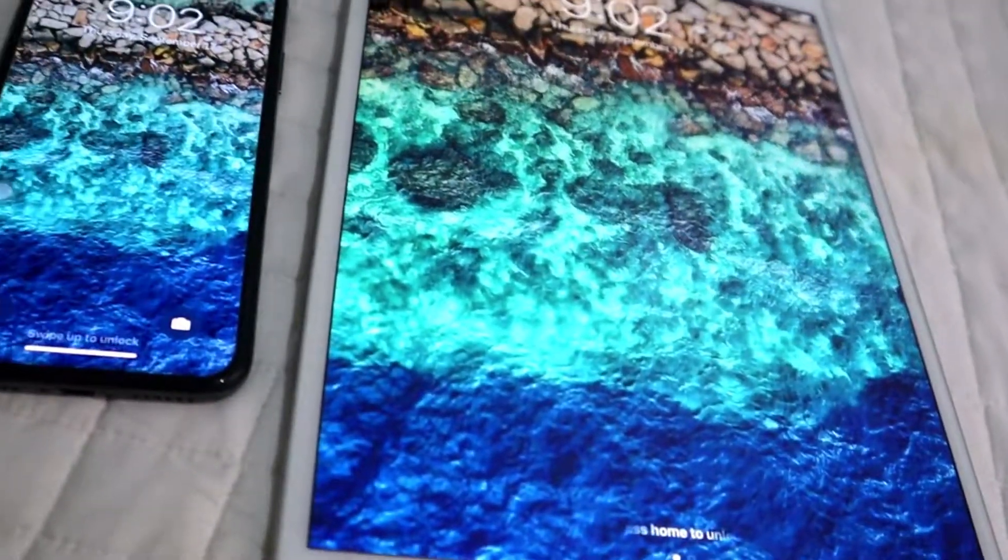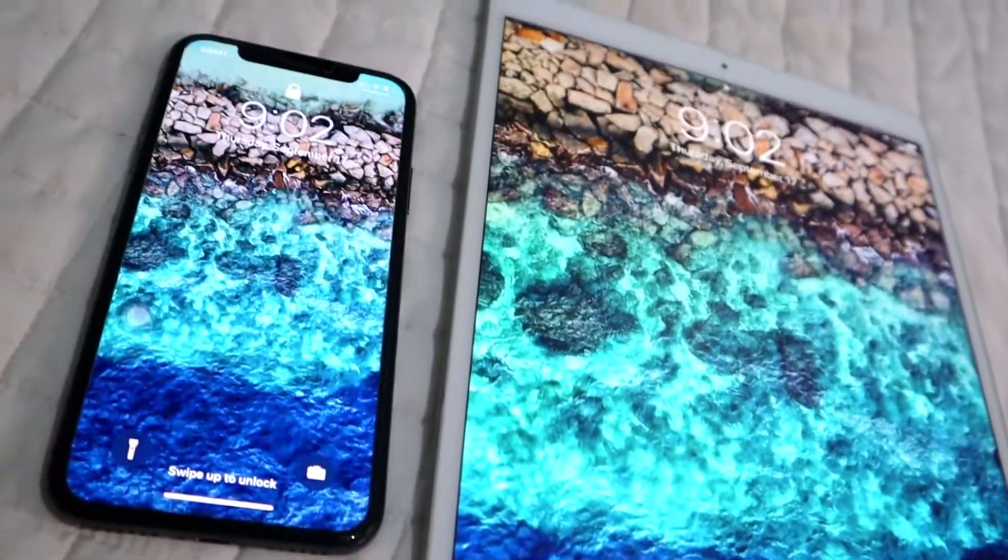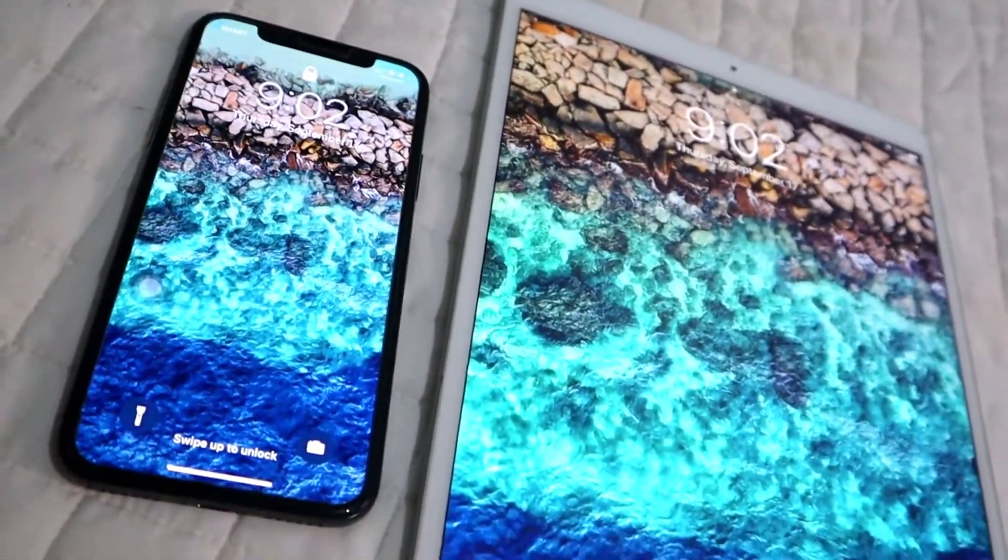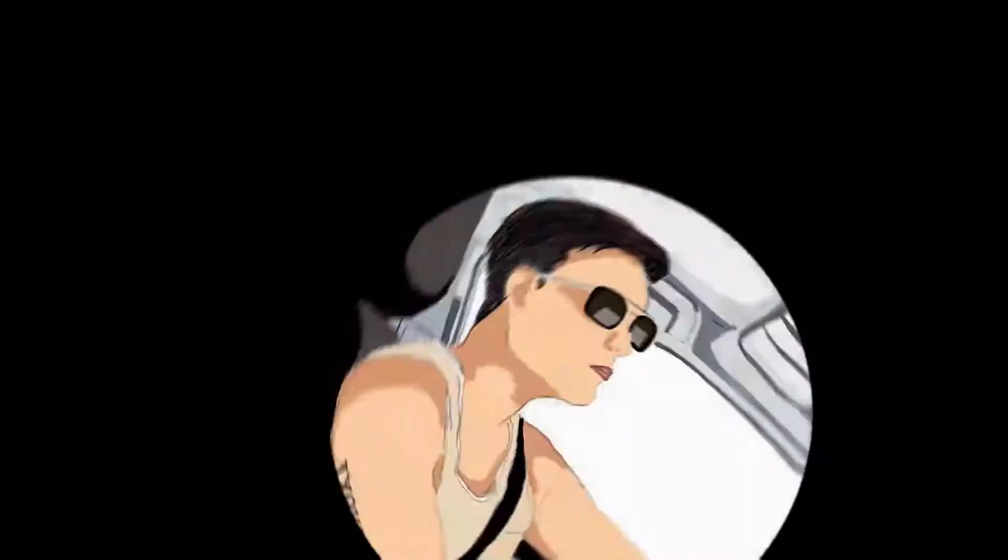So right now guys, I'm gonna show you how to update your iPhones and also your iPad to the latest OS. And also later, I'm gonna show you the biggest update that they have so you'll know — is it worth it to upgrade? Okay, so yeah, let's get on with it.